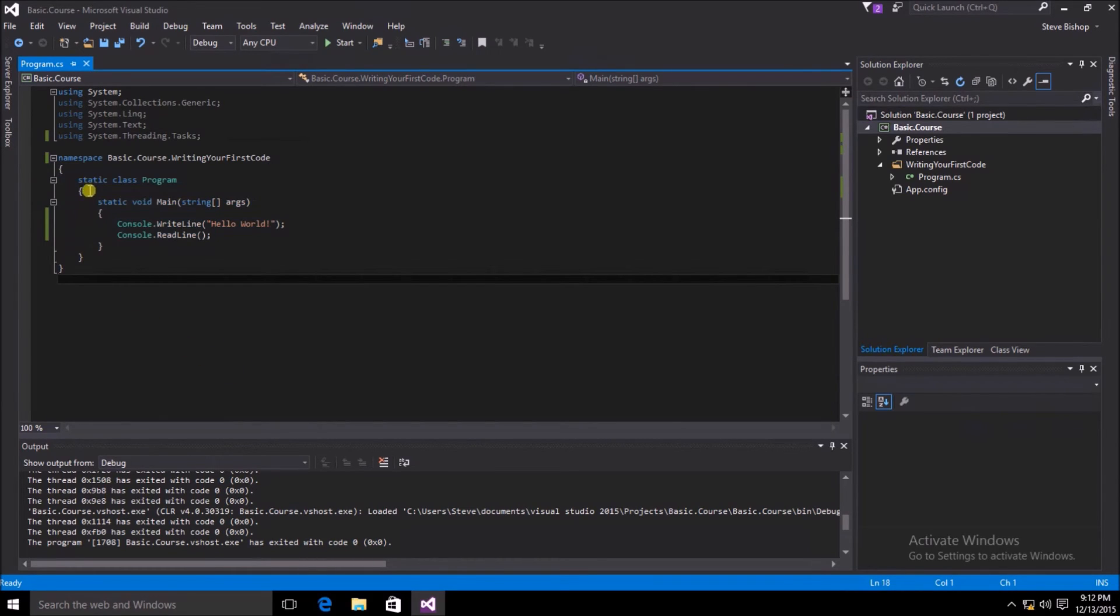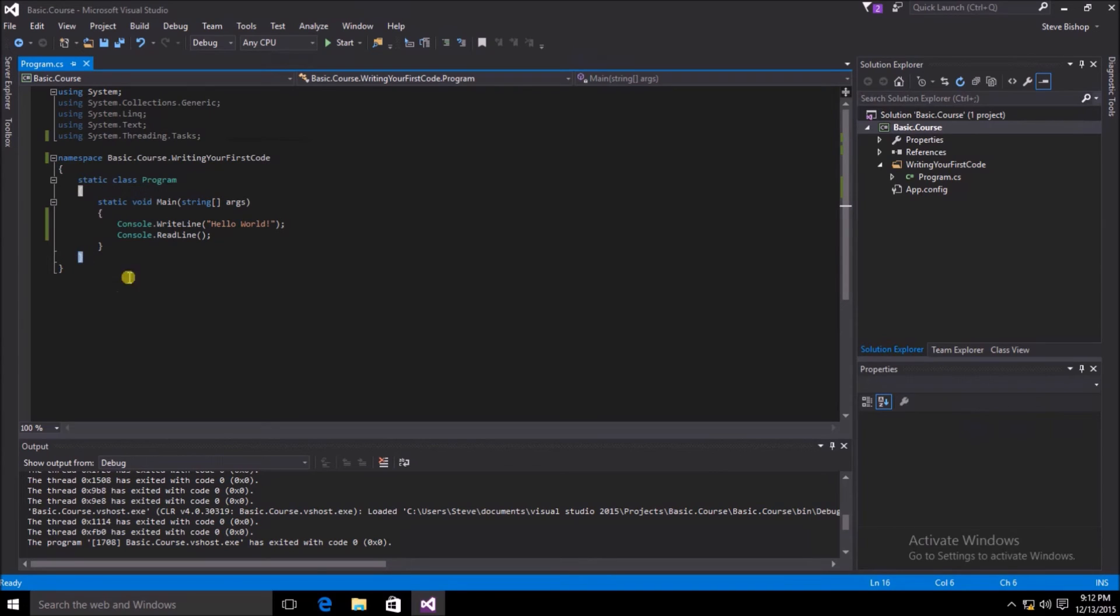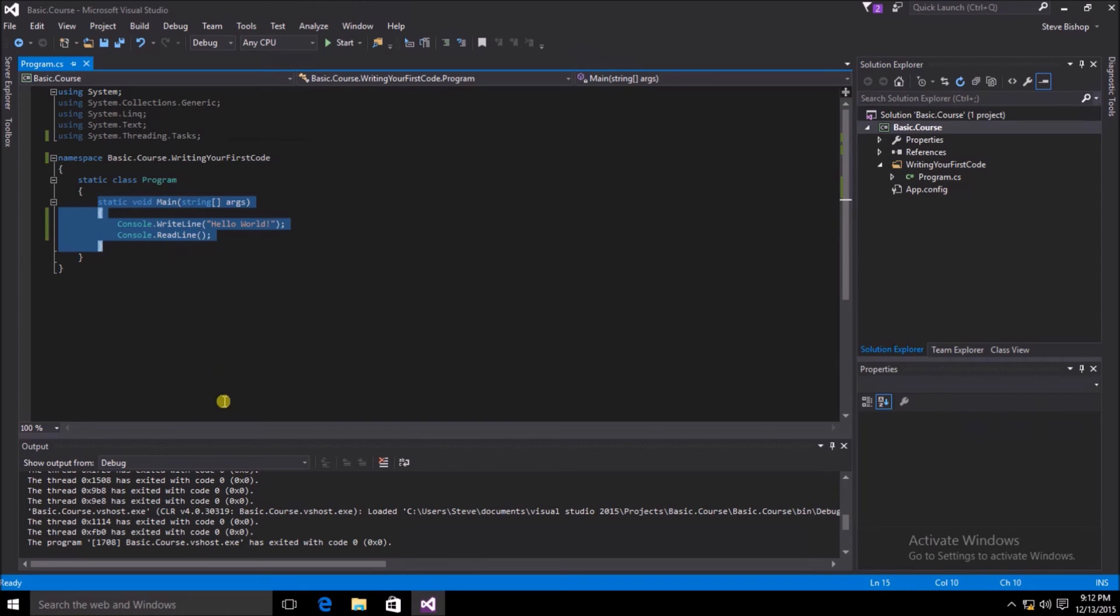Then once again, inside of the static class program, we have another open curly brace and a closed curly brace. Everything inside of the open and closed curly brace for the static class is then considered part of the class scope.